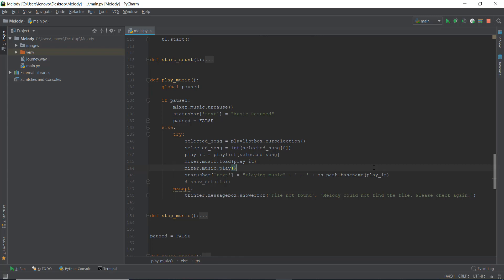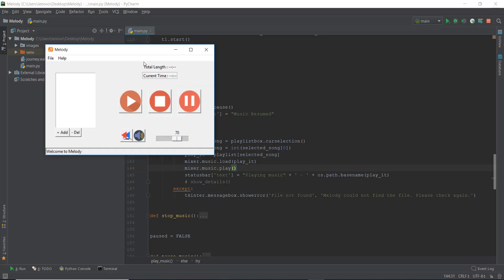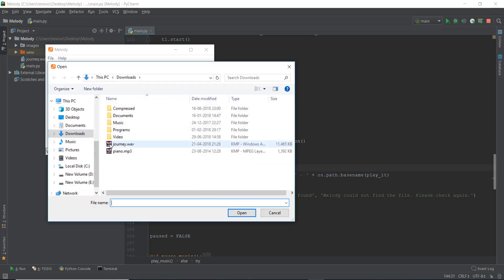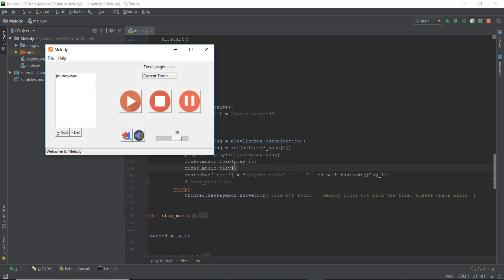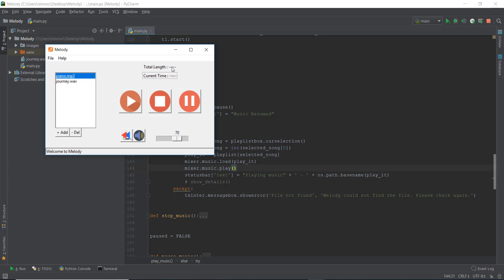Now that we have fixed our status bar, the second thing we are going to fix is the total length. So right now if you add different audios — let me just add two audios quickly. Let me just play both of these files and just notice the total length that is shown here.